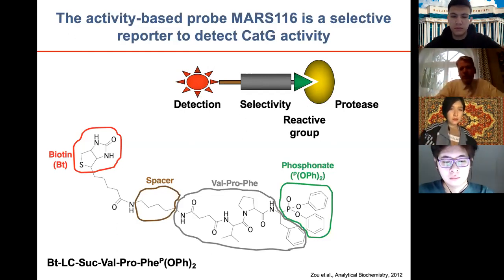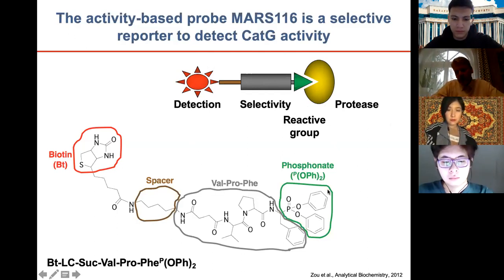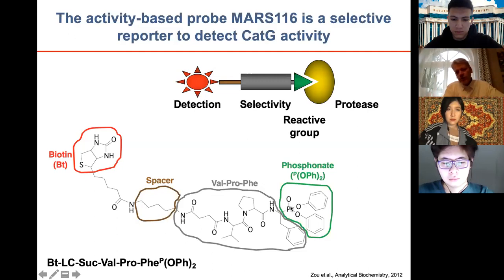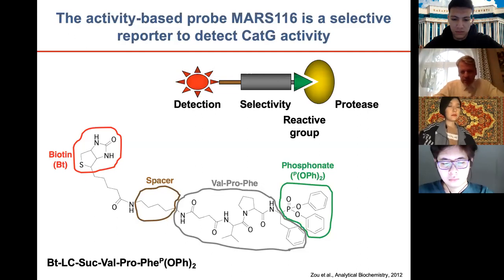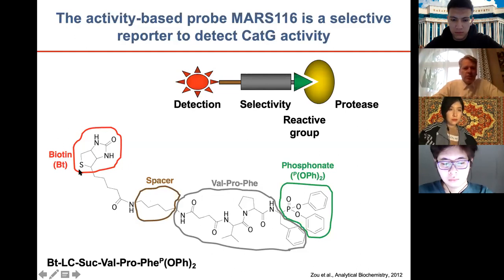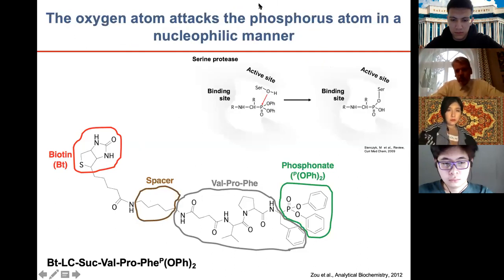In chemical terms, the warhead is a phosphonate. The phosphonate can be attacked by a serine protease: the hydroxyl group of the serine amino acid attacks the phosphorus atom in a nucleophilic manner, forming a covalent bond. For selectivity we include a few amino acids — proline and phenylalanine — plus a small spacer, and biotin is attached for detection. This was the basis and was also published.